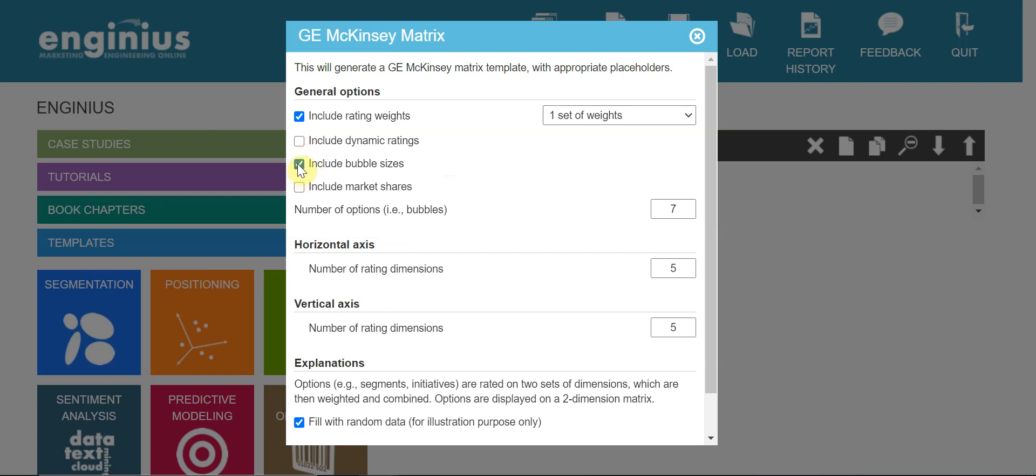Include bubble sizes - yes, we want to see the different sizes of the bubbles. And the bubbles here are the country markets. Include market share - because it is about the country markets, market shares are not relevant here.